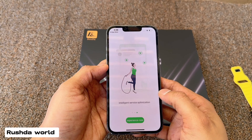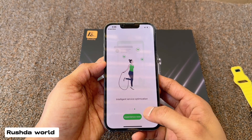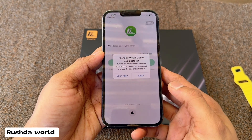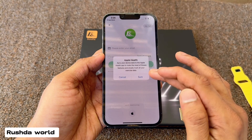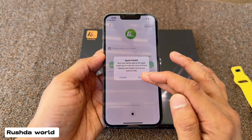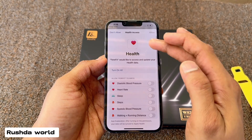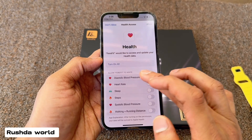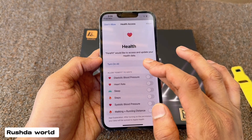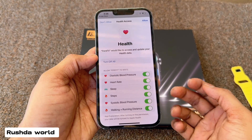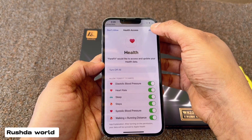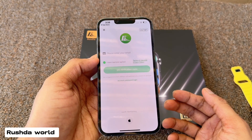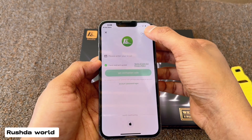Experience now, allow, sure, turn on all, allow, skip logging.